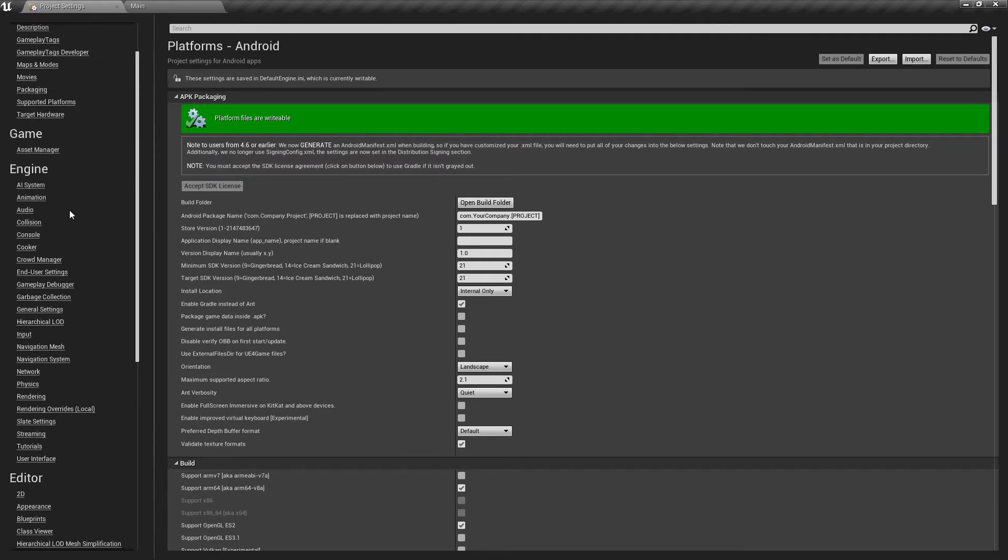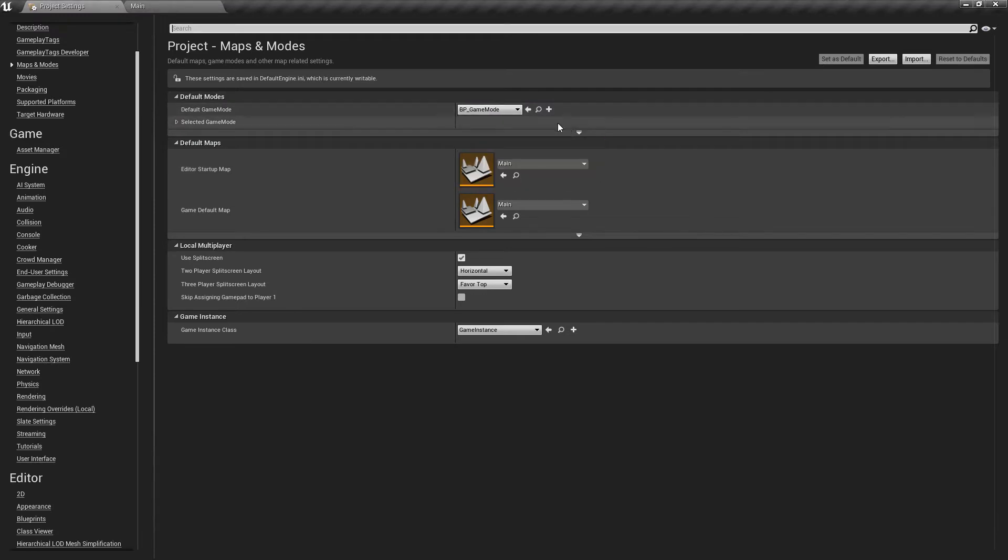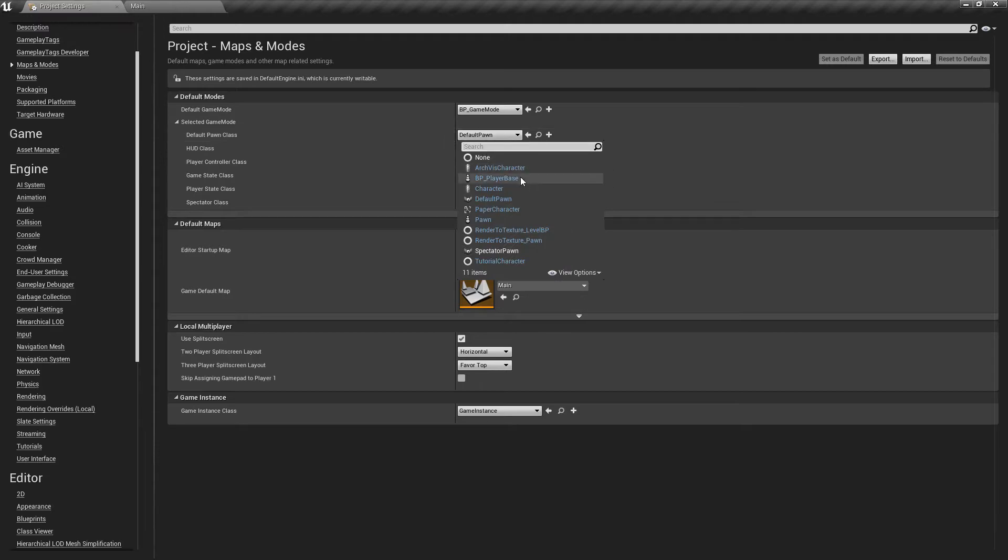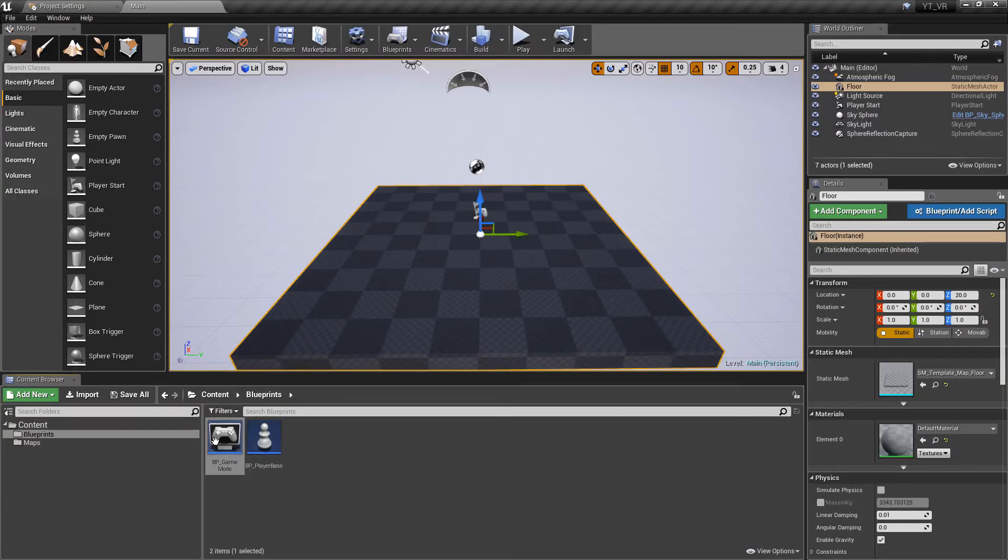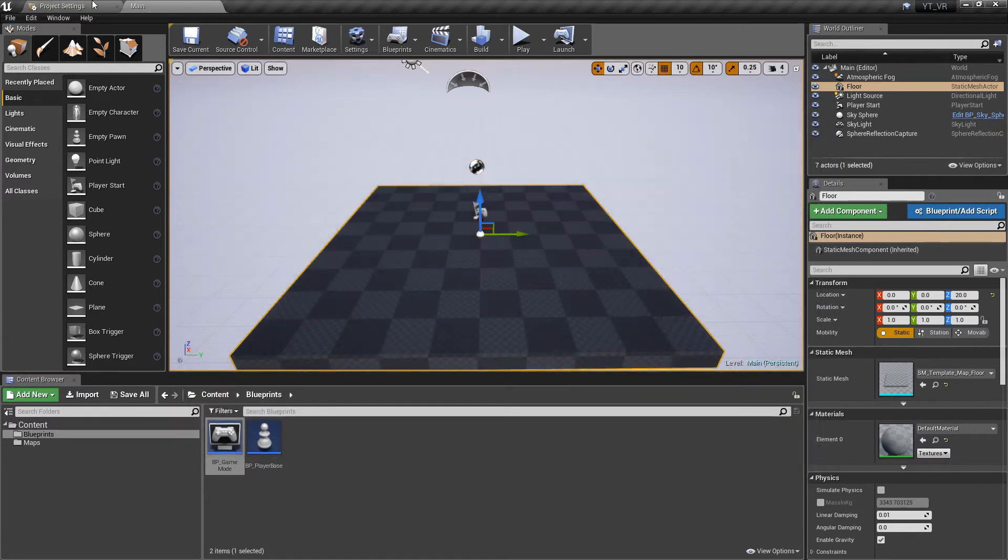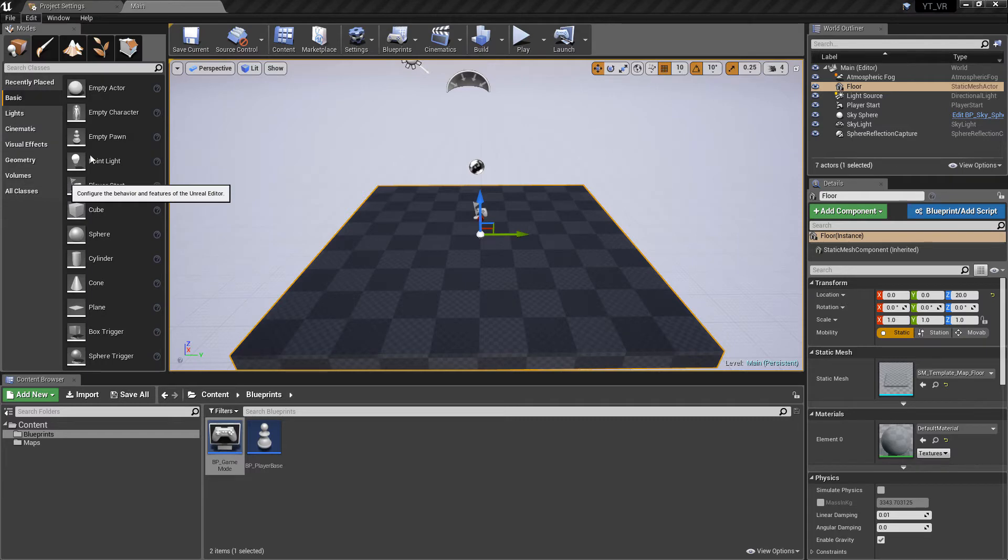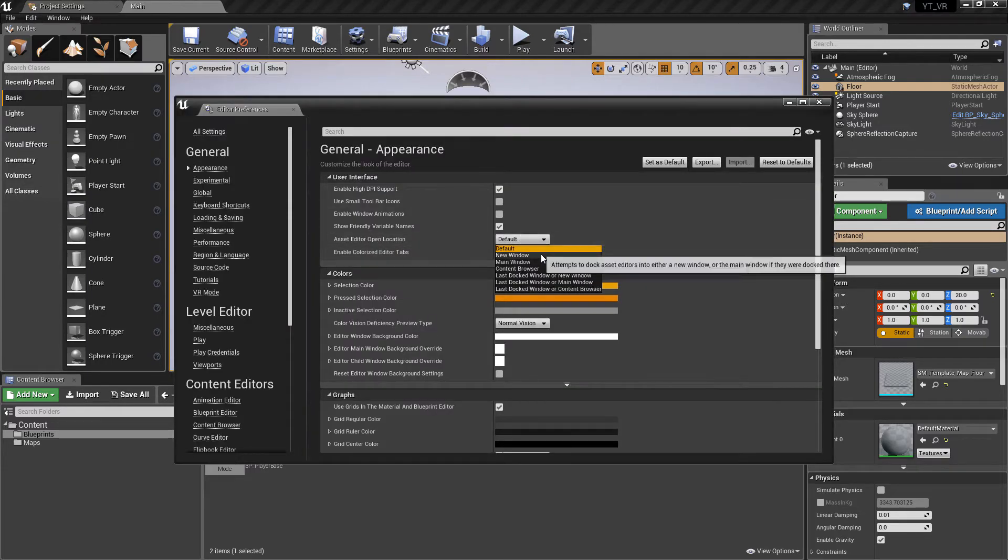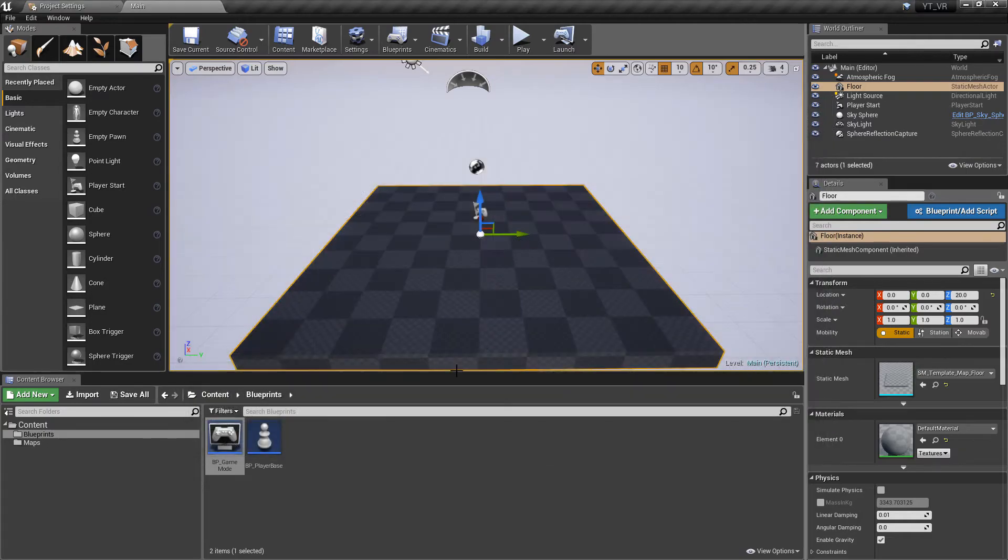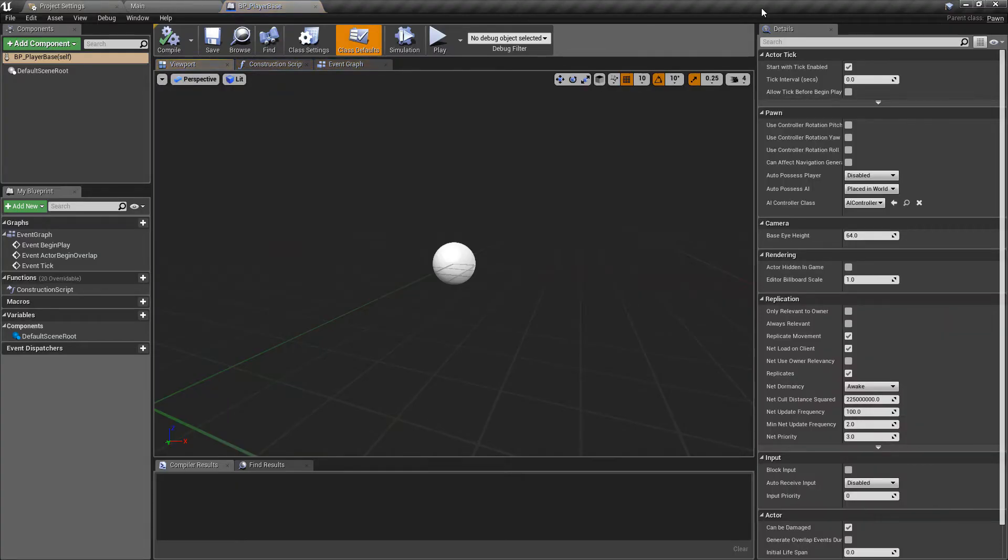If we go to maps and modes we can find the game mode. We can give the game mode default game mode class to be the one we've just made and make sure that the default pawn is our player base. The other thing is I'm just going to go to the editor preferences and make sure that all of the windows from now on open in the main window. So that is the project setup.